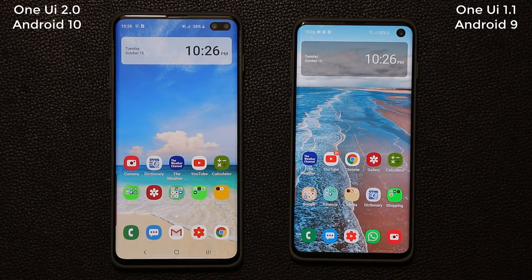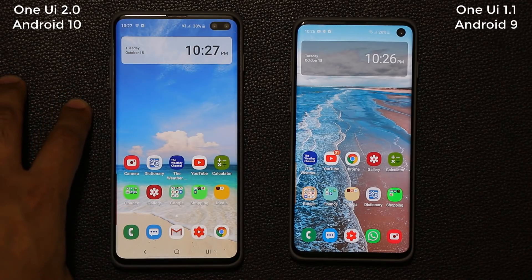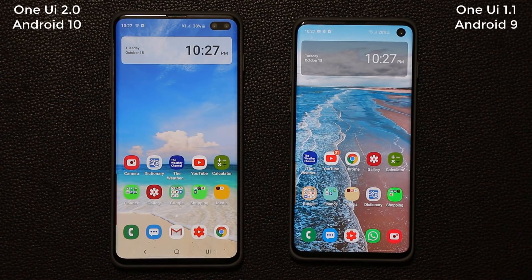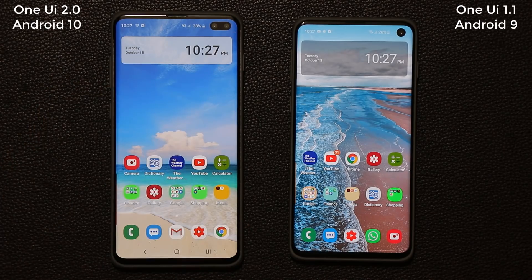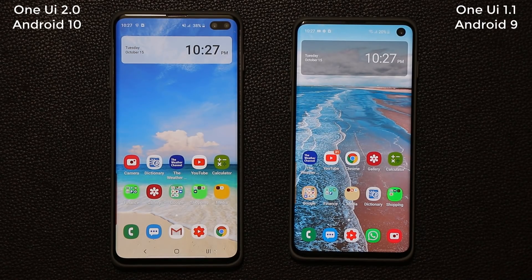That brings us to the end of this video. I want to give you guys a quick update on what's happening with One UI 2.0. I'm going to make another video showing you how to sign up for the One UI beta — it's only available in select countries right now, so not everybody will be able to do it. Stay tuned for my next video which will show how to sign up and get One UI 2.0 with Android 10 for the S10, S10e, or S10 Plus. If you have any questions, comments, or concerns, drop them below.